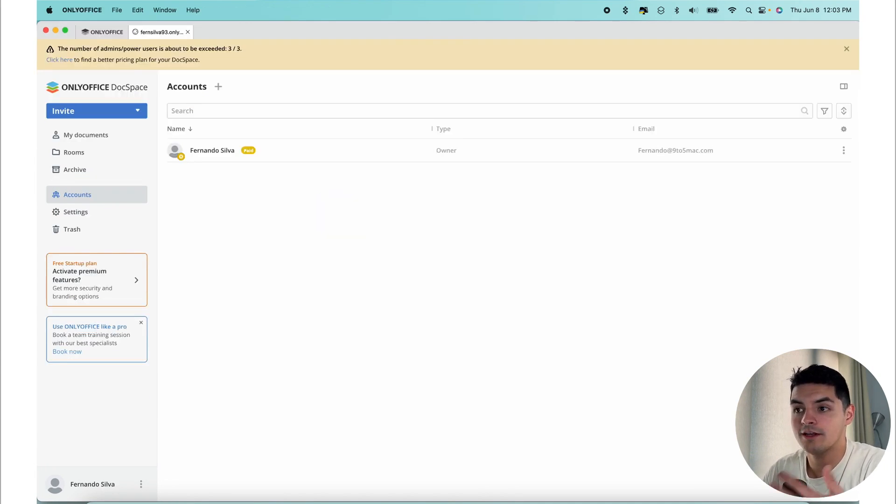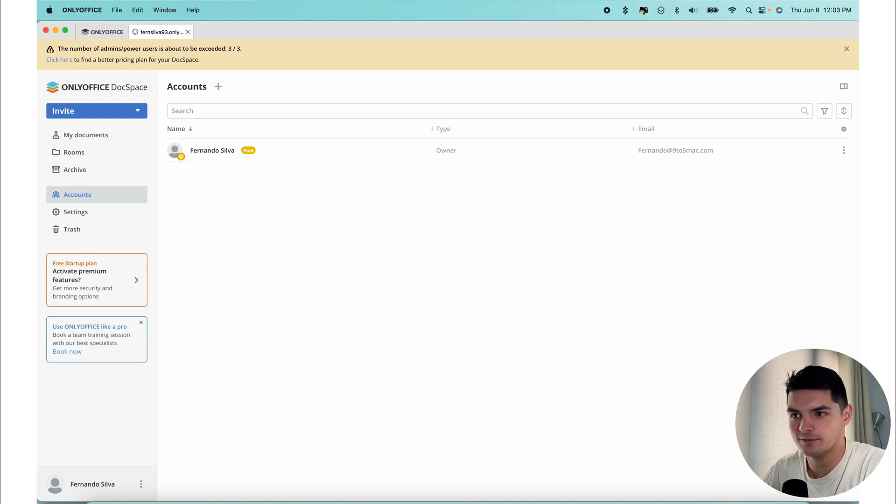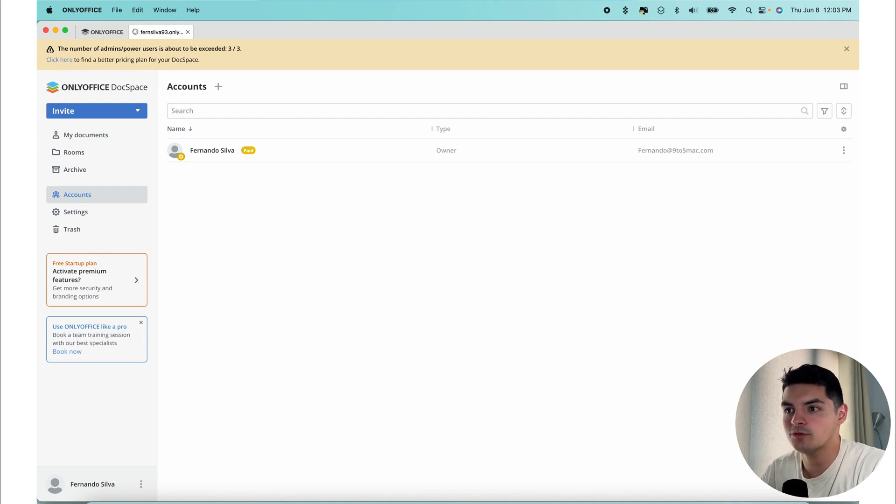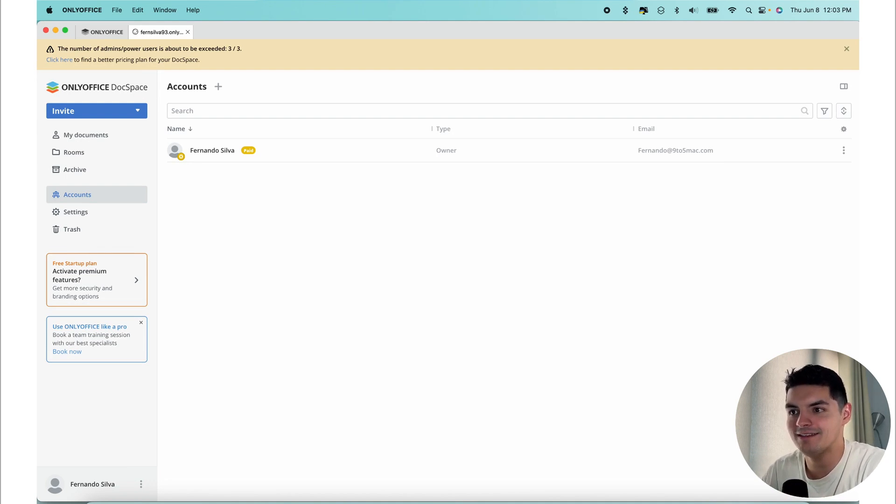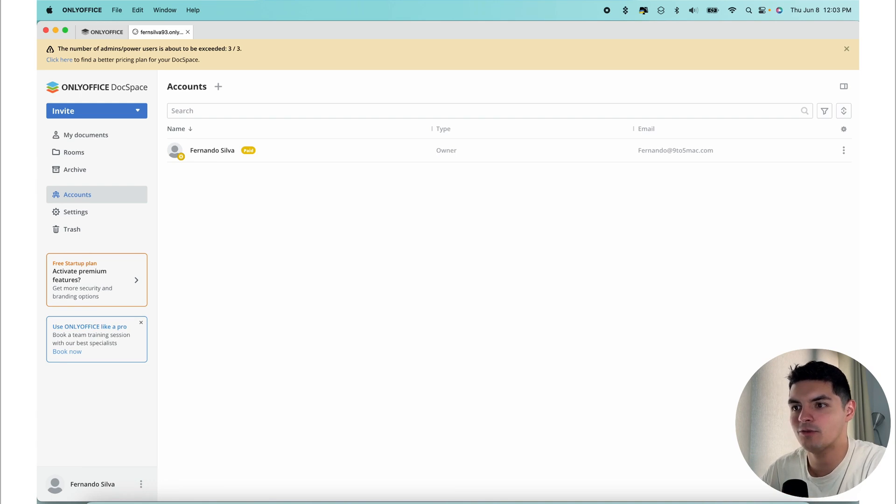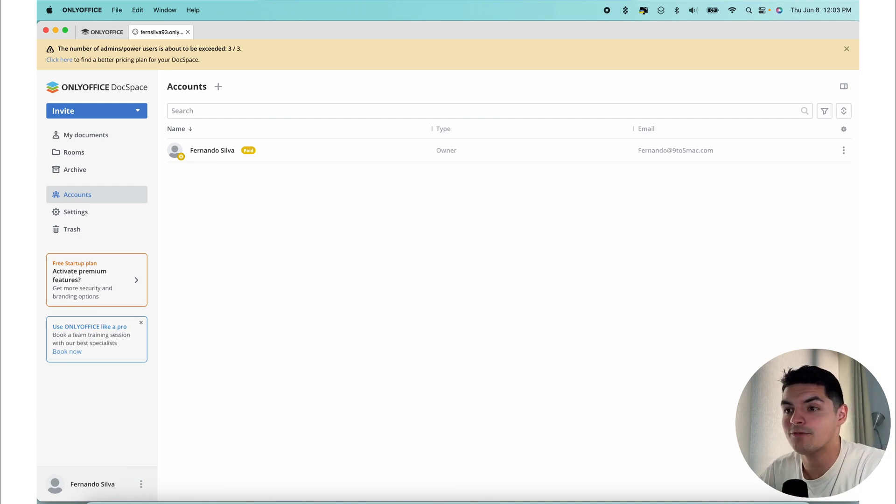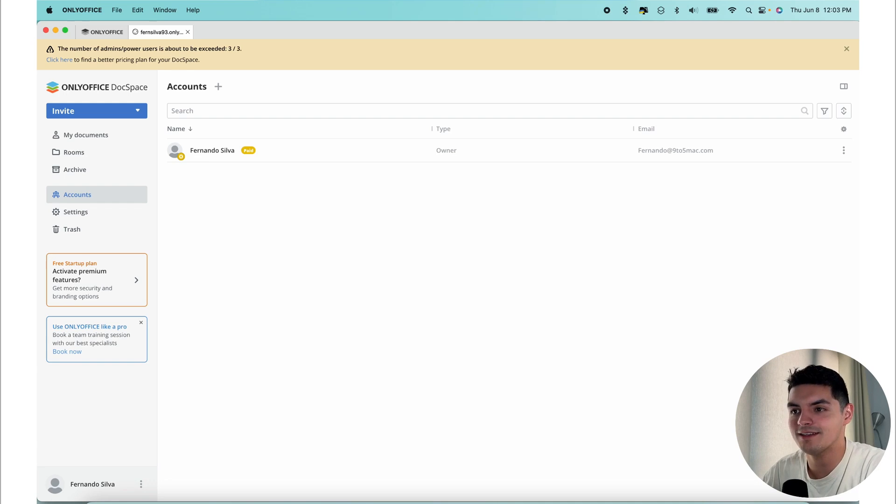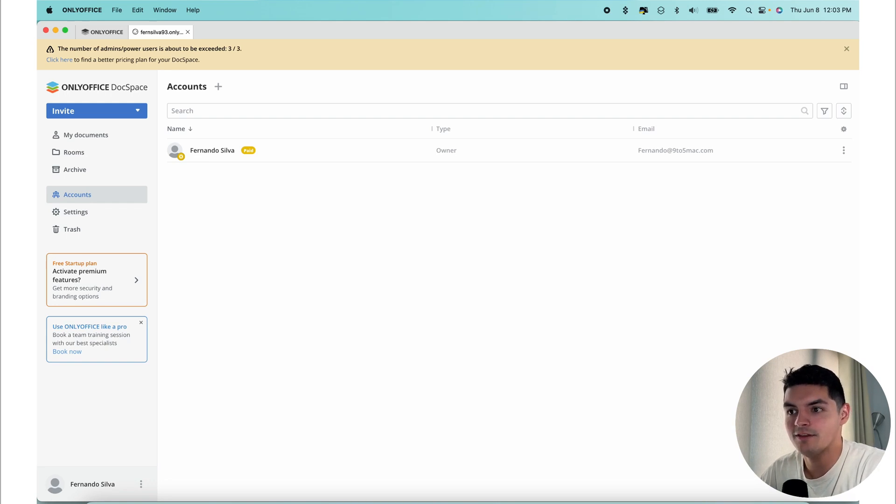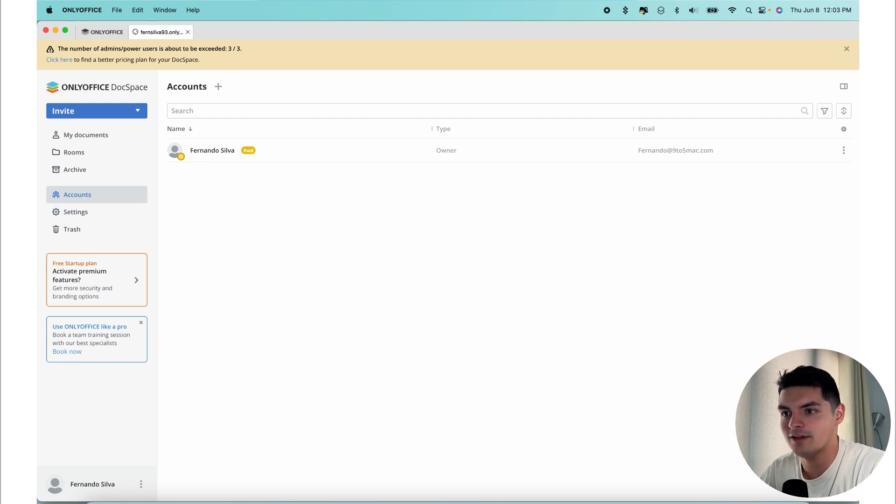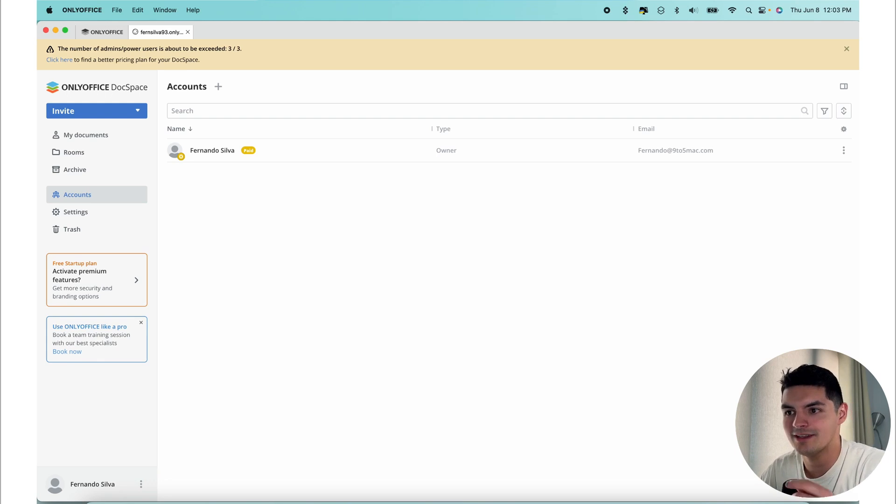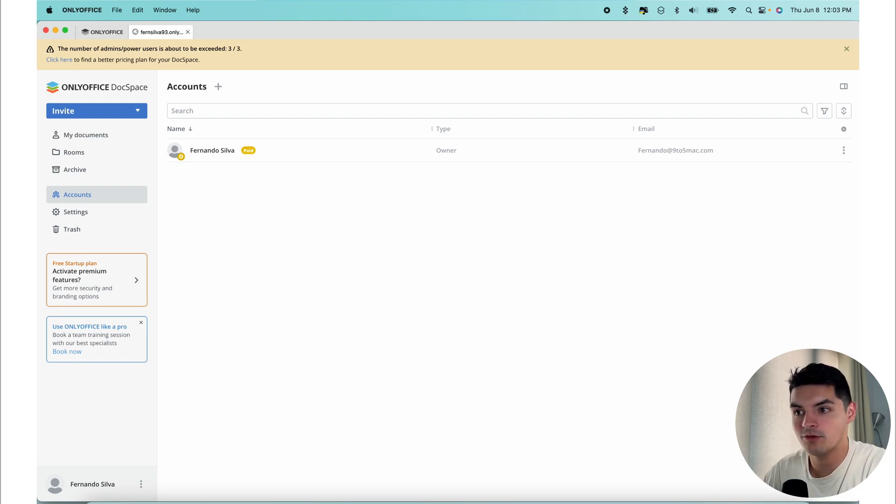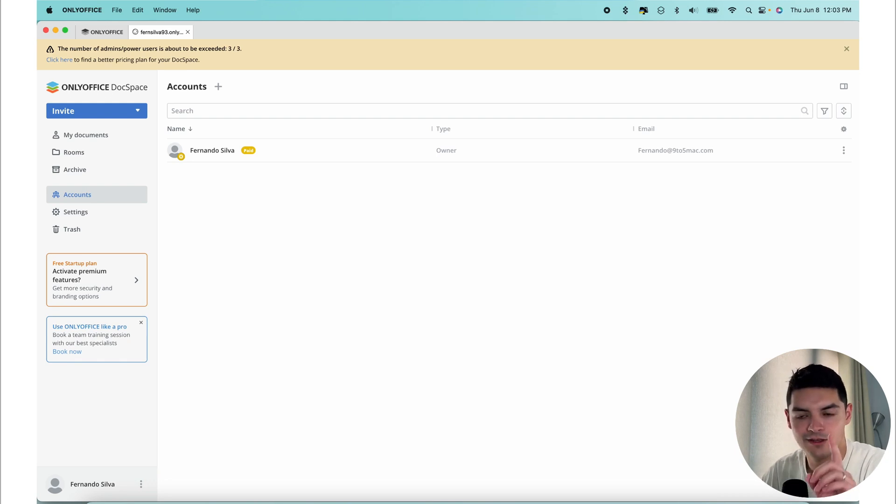Now let's learn how to create a room. In DocSpace, rooms serve as group spaces where team members can easily share files without having to repeatedly grant access to them. These rooms allow for efficient collaboration by providing preset levels of access to each team member. This way, you can create dedicated spaces for various tasks, including sales team collaboration, client communication, document review and approval, and finally, contract completion.